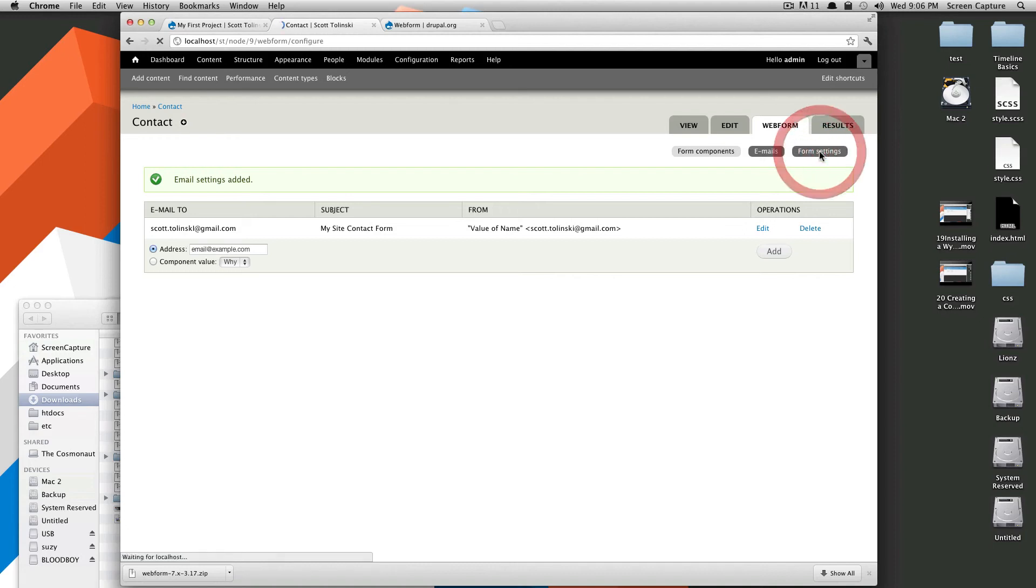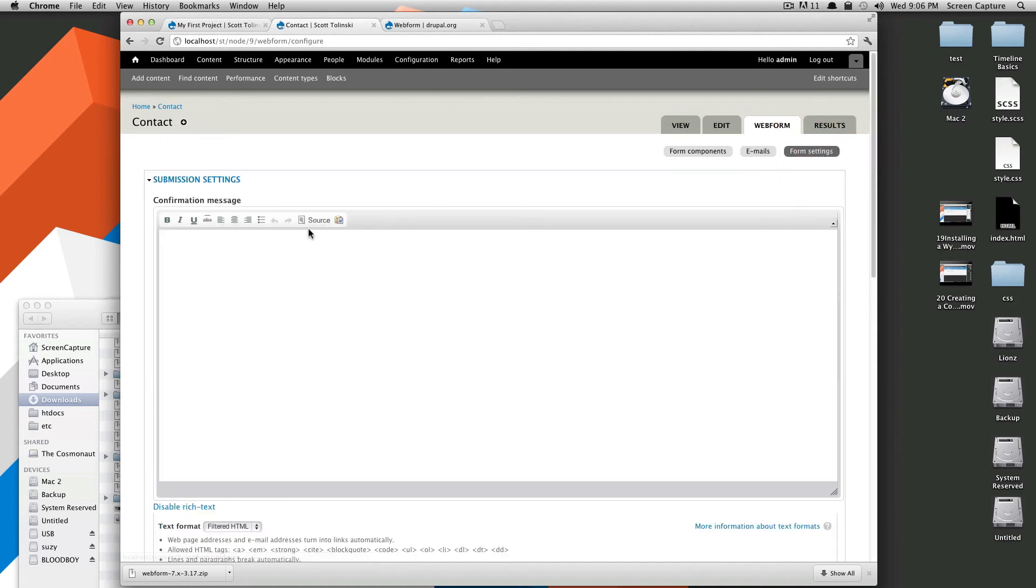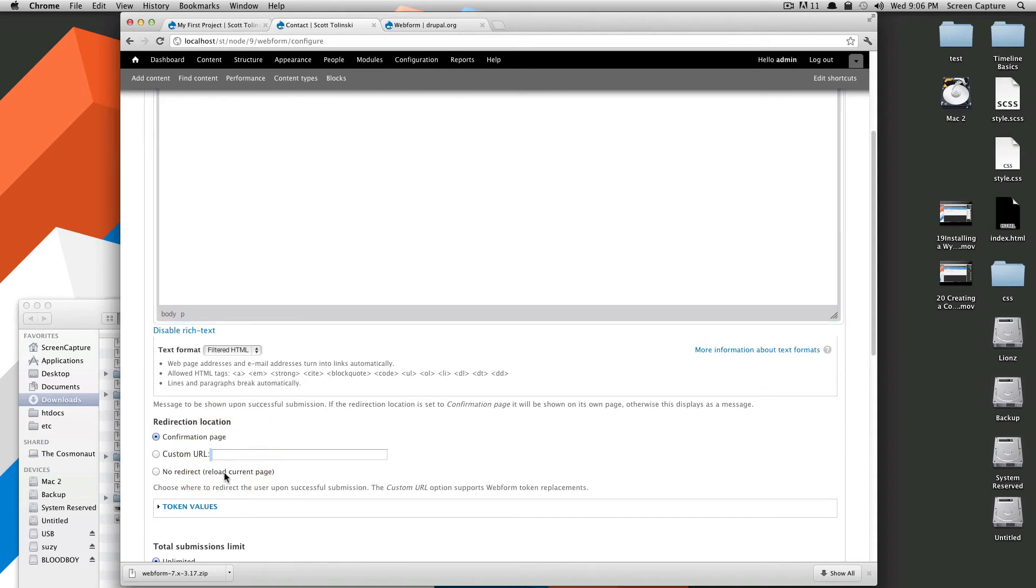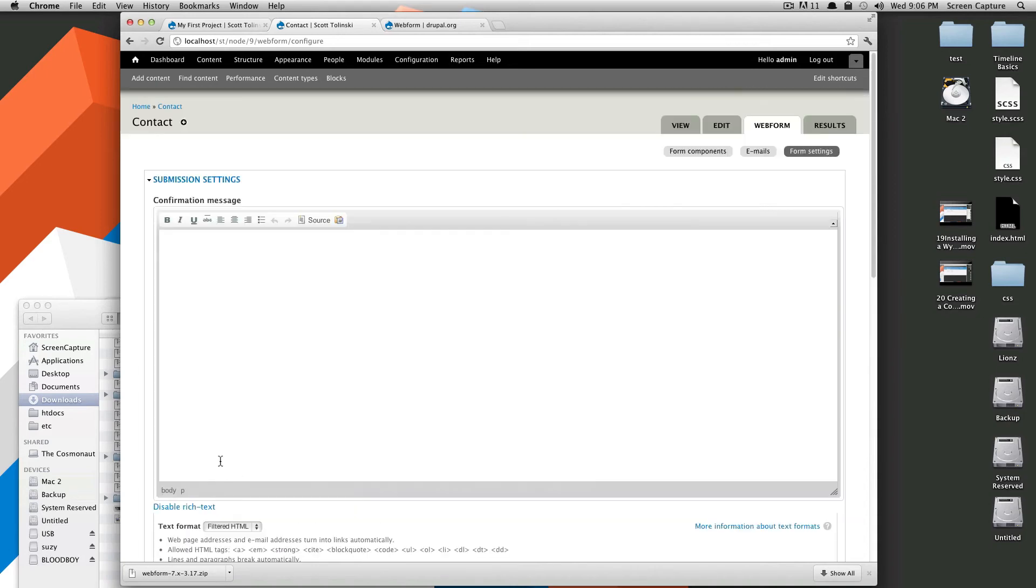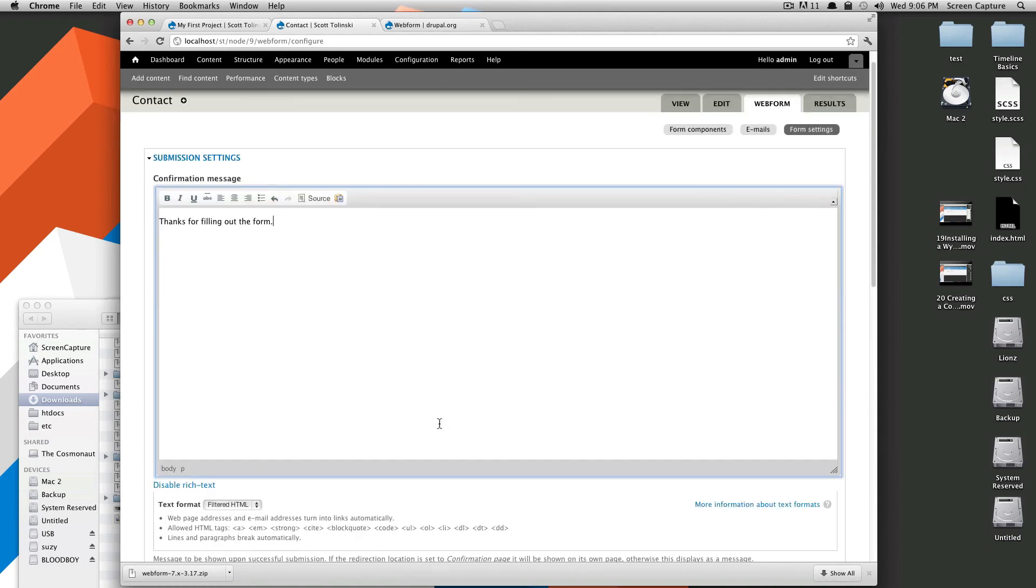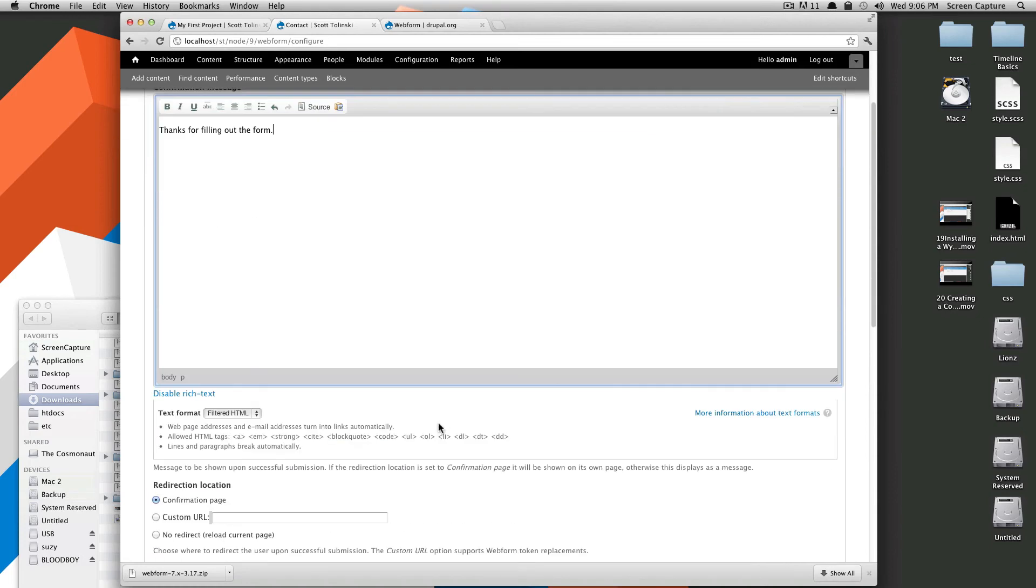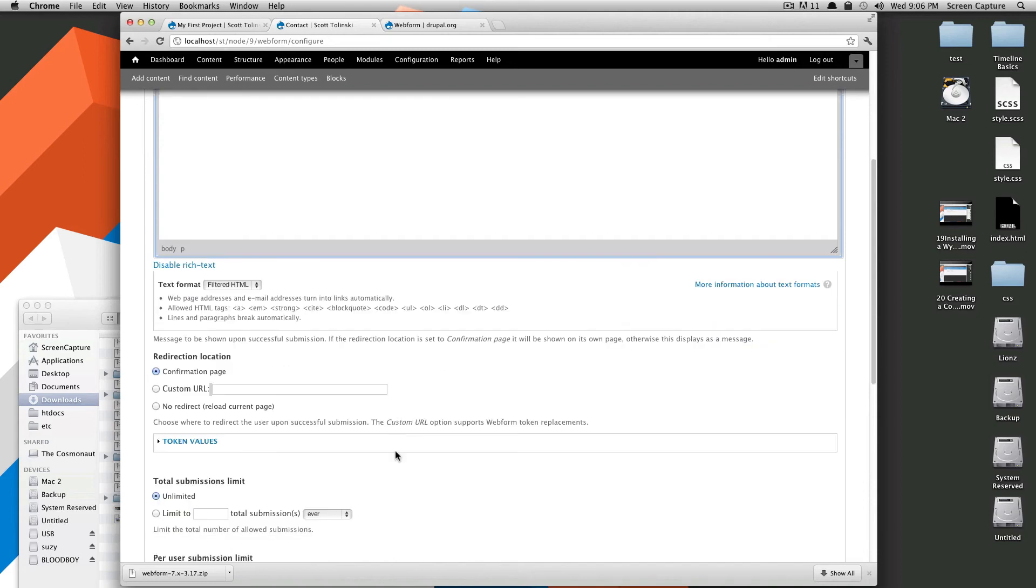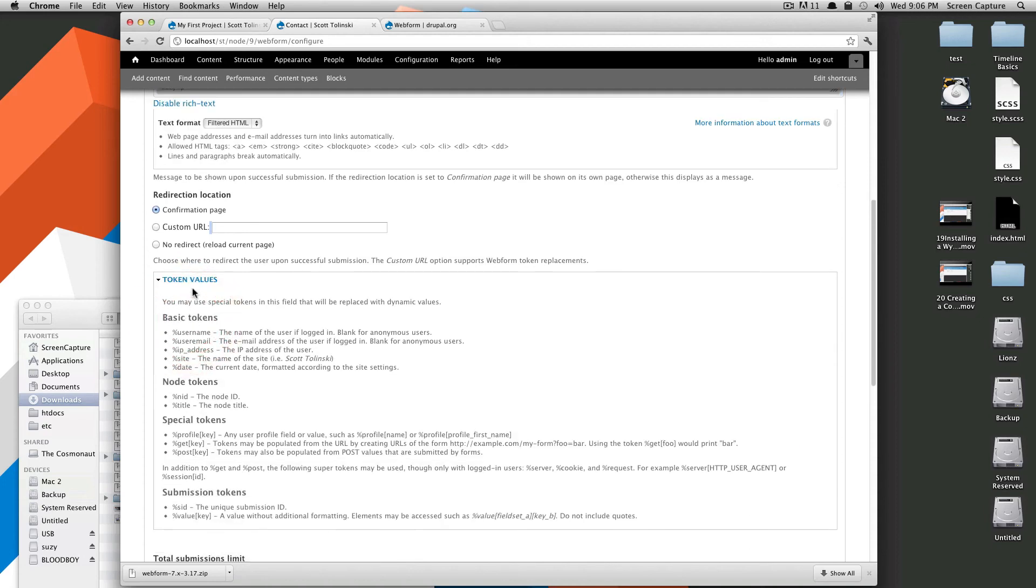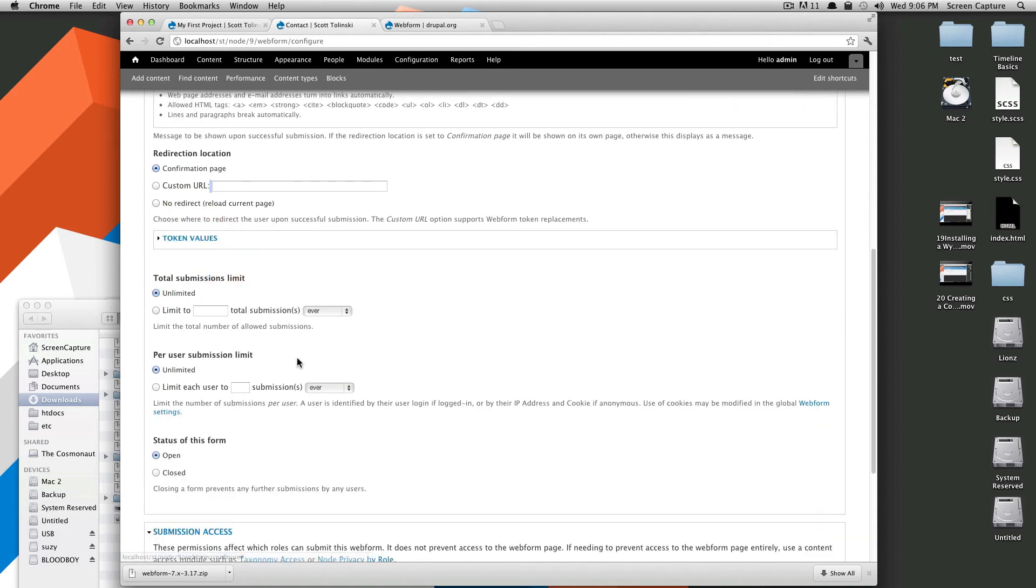Now we're going to click form settings, and now you can see a confirmation message. This is going to be displayed, or you can have them send to a custom URL. I'm just going to say, thanks for filling out the form, period. Of course, I might want to write a little bit nicer message or create my own separate page for this. But for now, just for demonstration purposes, that's fine. Again, we can use token values.